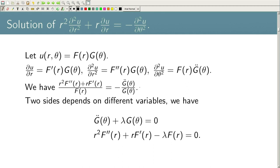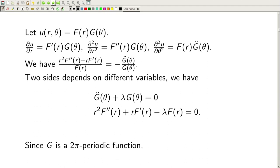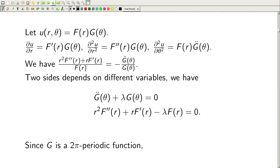Setting both sides equal to λ gives two equations: G̈(θ) + λG(θ) = 0, and r²F″(r) + rF′(r) − λF(r) = 0. Since we are on the disk, θ ranges from 0 to 2π, and G(θ) must be 2π-periodic — it repeats after each 2π interval.